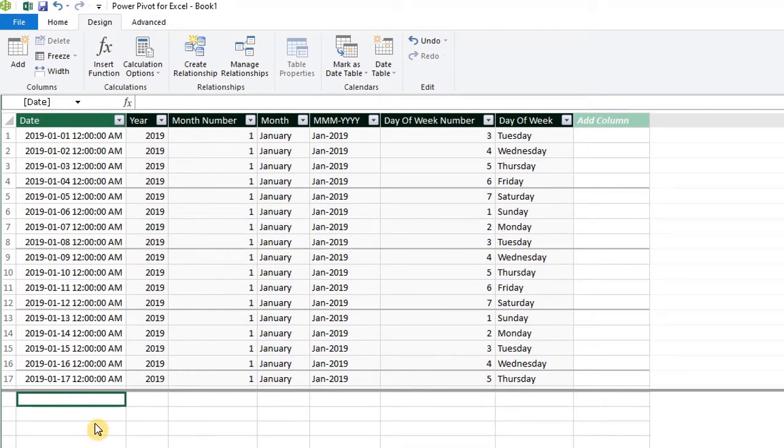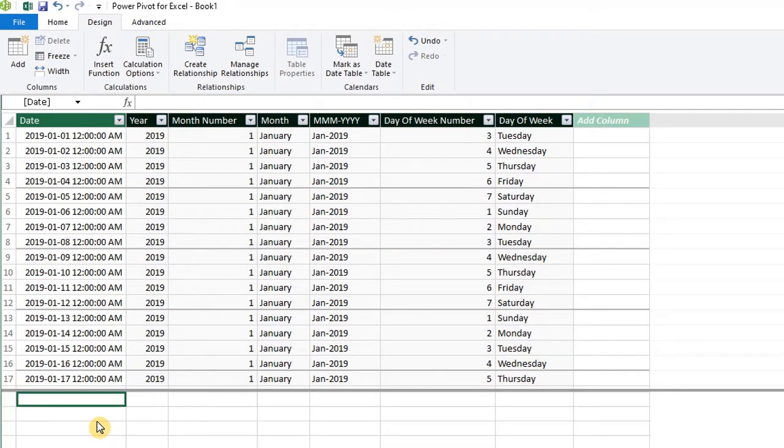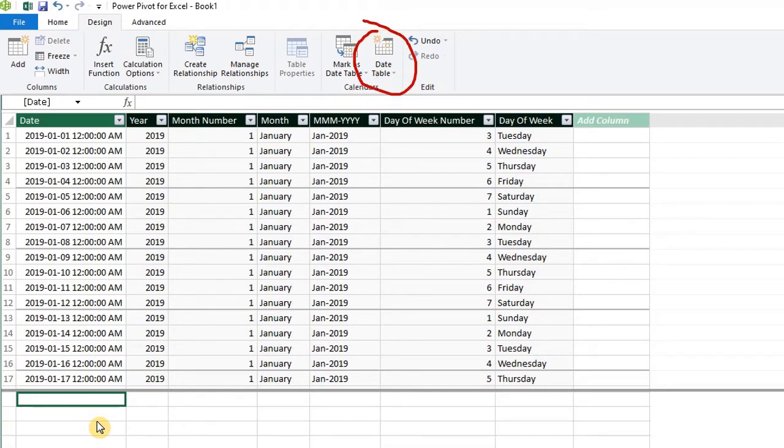Having a date table allows you to create time intelligence formulas using DAX functions like month to date, year to date and others. Please note that when the source data is updated with new information, you have to click update range here to refresh the date table.